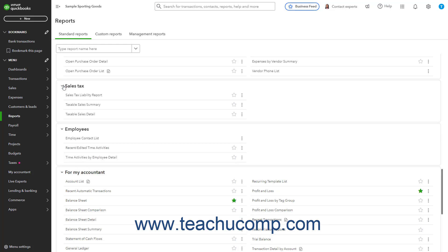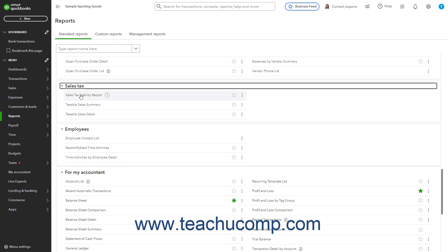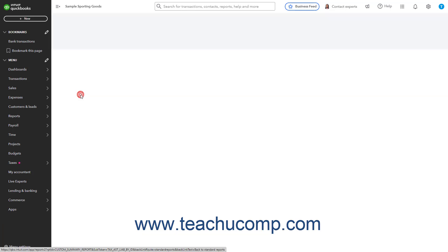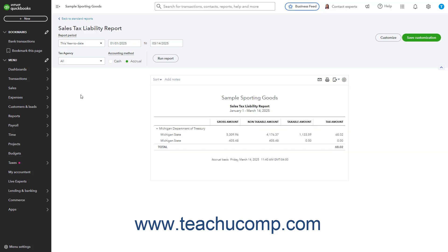To run one of the three reports in this section, click its name within this section to open it. Then change its report settings and, if needed, click Run Report.